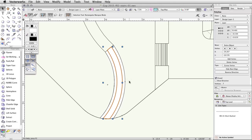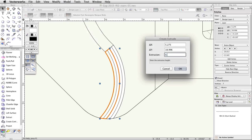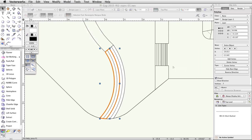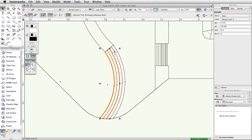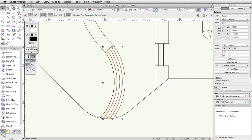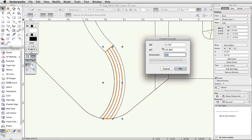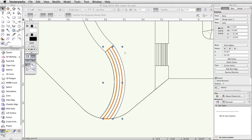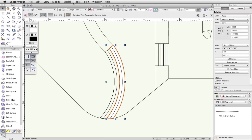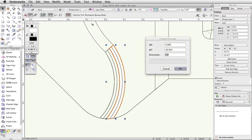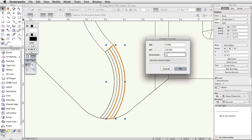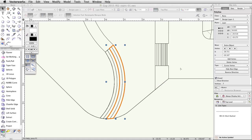Now, select only the left polyline. Go to Model > Extrude, set the extrusion to 0.4, and click OK. Select the middle polyline. Go to Model > Extrude, set the extrusion to 0.8, and click OK. Finally, select the right polyline. Go to Model > Extrude, set the extrusion to 1.2, and click OK.